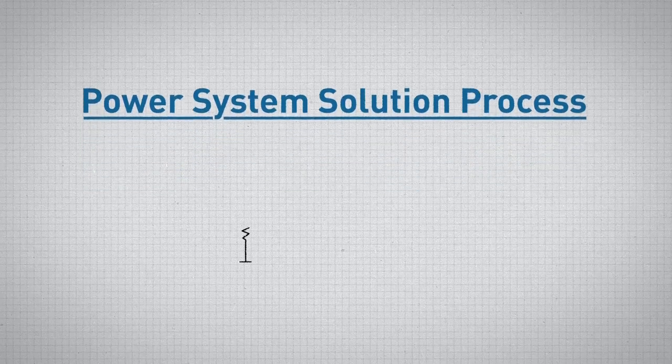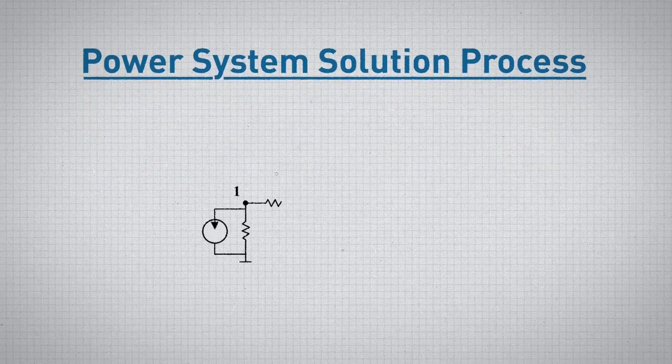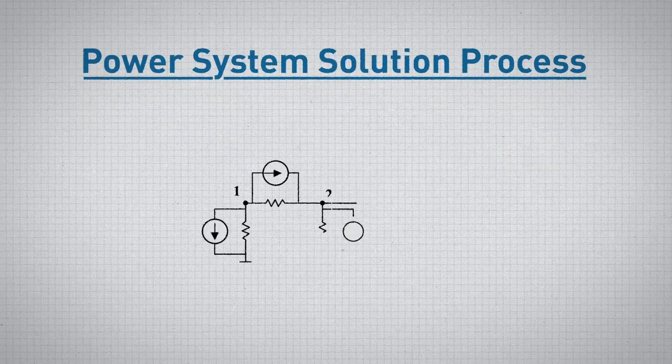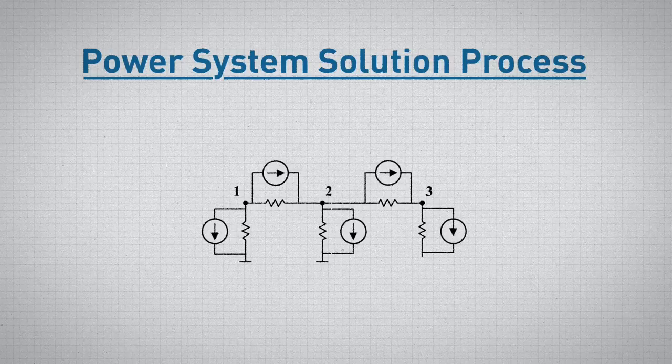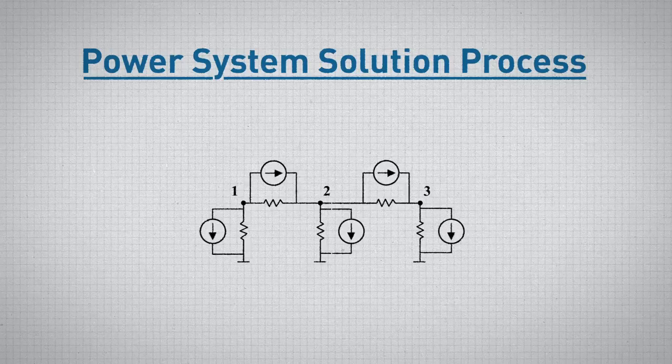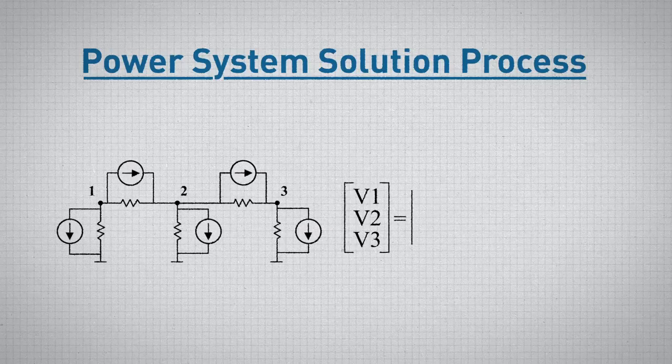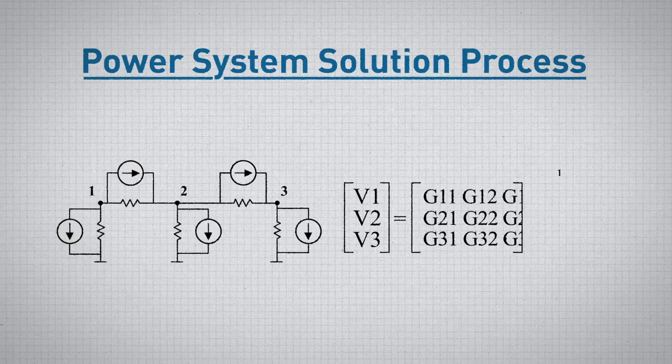First, a user-defined power system is converted to an equivalent network of only current sources and resistors, and a conductance matrix is formulated for this equivalent network.